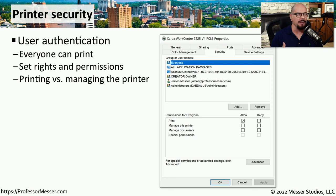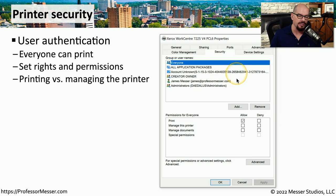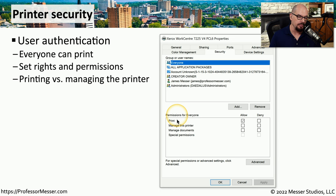This also means we might not want everyone in the office printing to a printer with very expensive color output. So we might want to configure a printer with specific security settings that allow or disallow someone access to that print queue. In Windows, you can do this in the printer properties under the Security tab, where you can specify individual users or groups of users and determine what access they have. This printer gives you the option to allow or deny access to print, manage the printer, manage documents, and create special permissions.